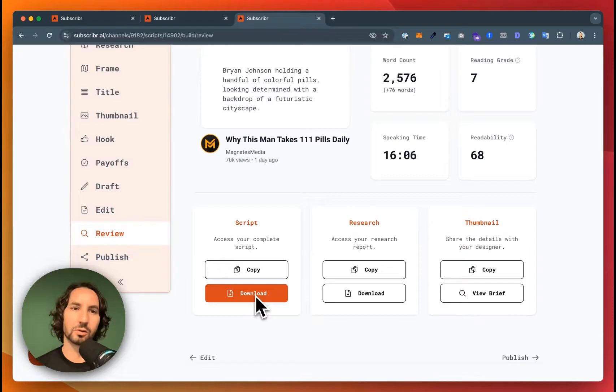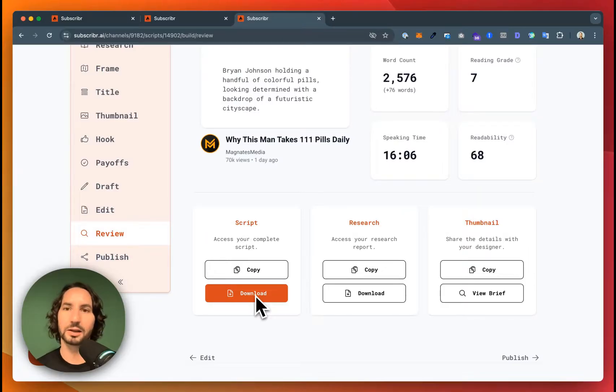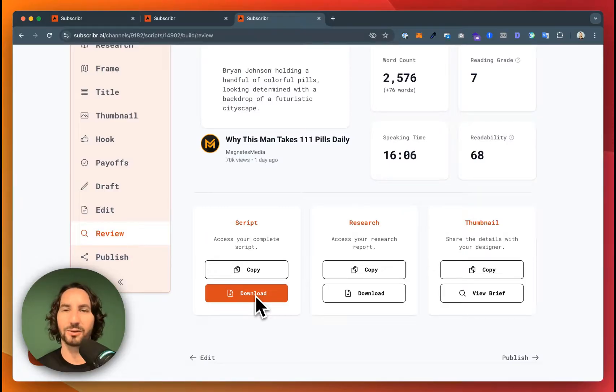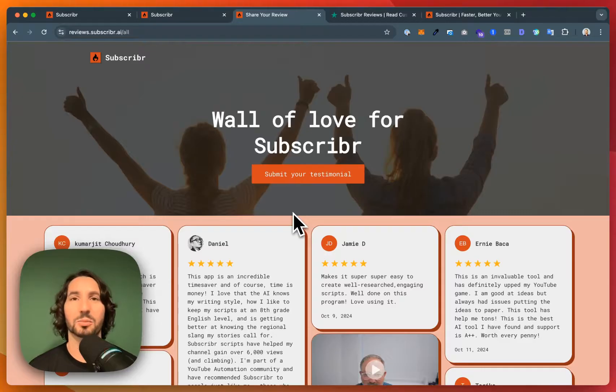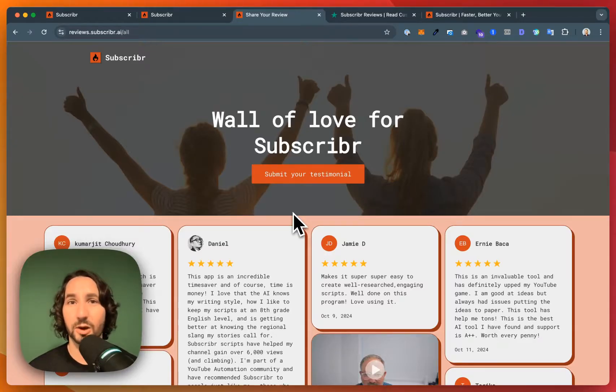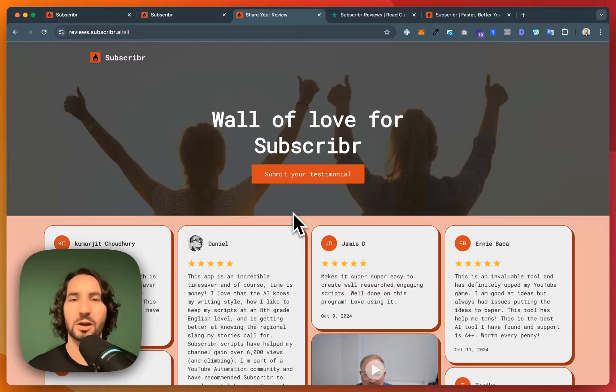Well, it was very easy to create that script. But let's cut to the chase. Will using subscriber actually help you get views and grow your channel?